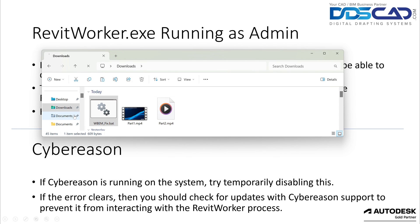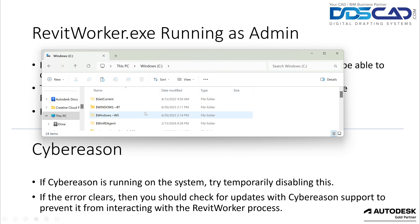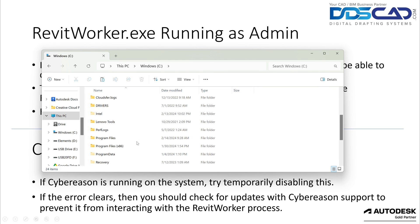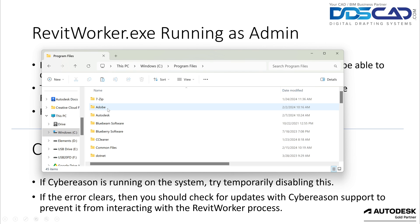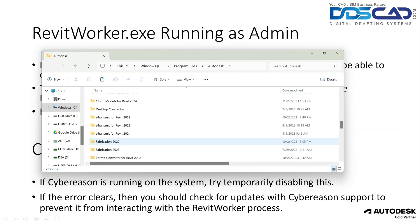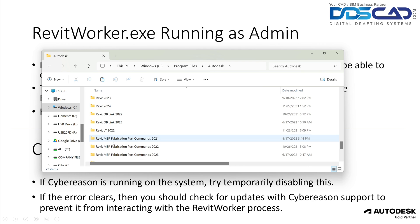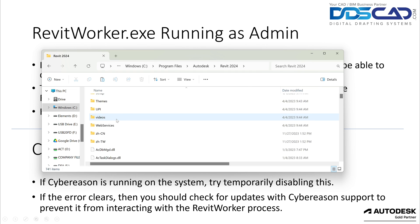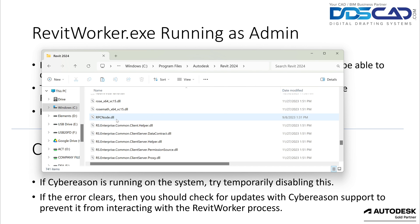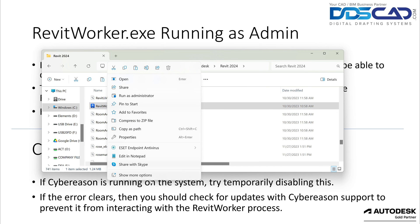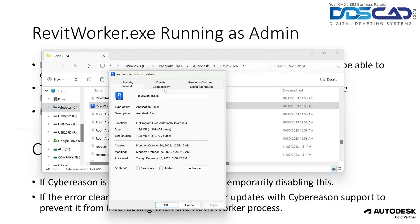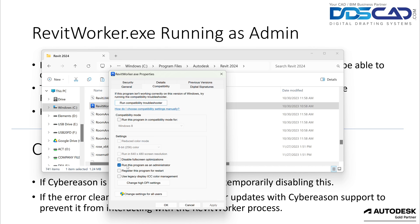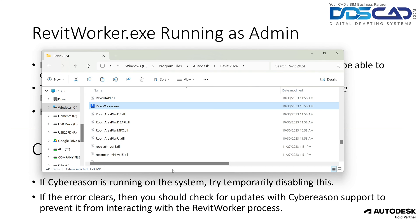If you don't see the error when running as administrator but do see it when opening Revit normally, that's your issue. To fix it, open File Explorer and navigate to C:\Program Files\Autodesk\Revit 2024. Find the Revit worker file, right-click it, and go to Properties. Under the Compatibility tab, you'll see 'Run this program as administrator' — make sure this is unchecked. Click OK to save that. If that was your issue, it should now be fixed.